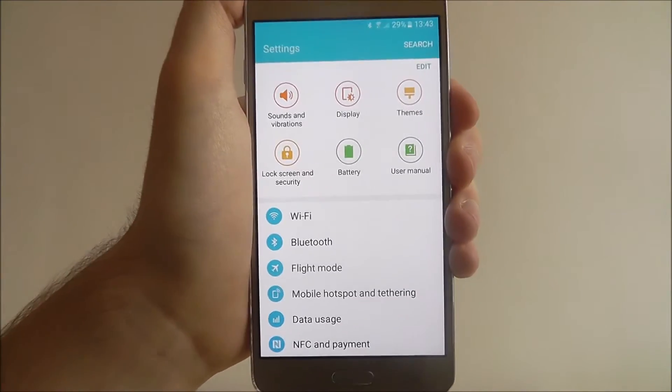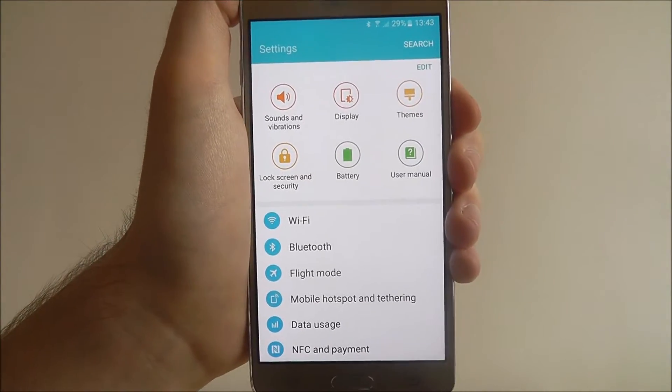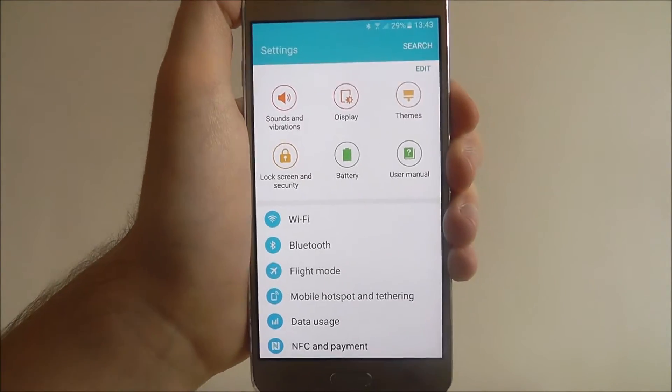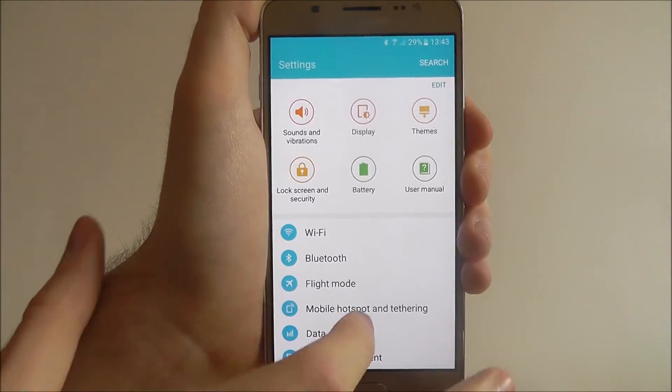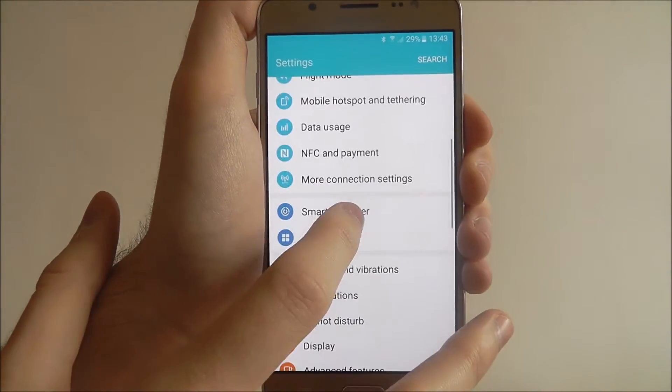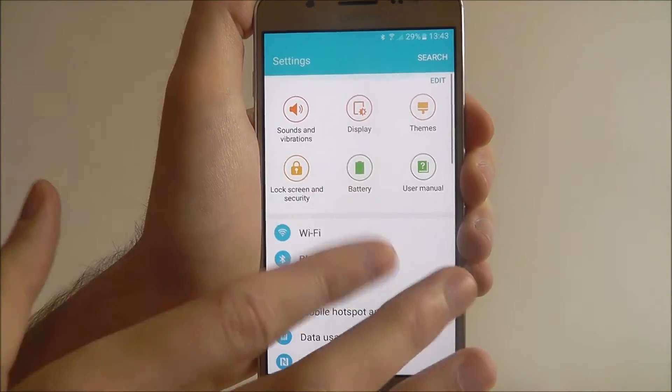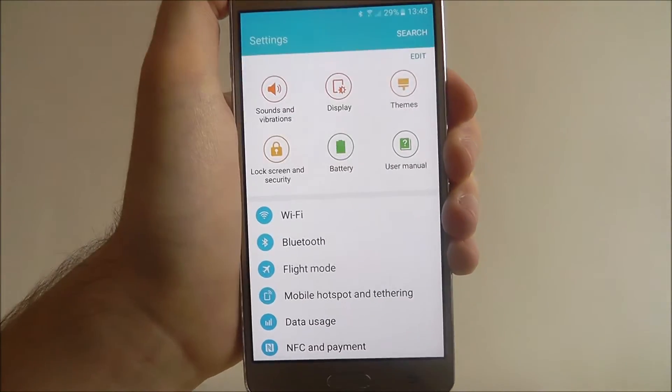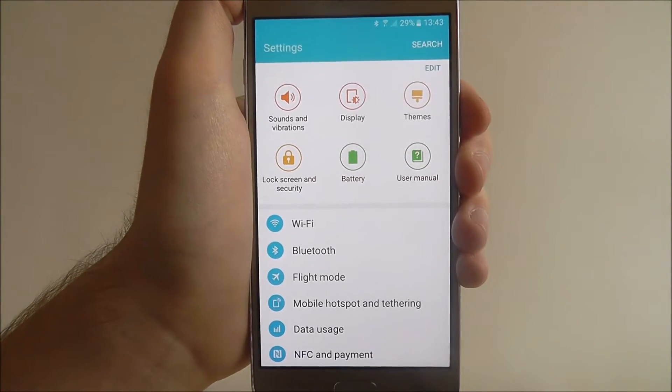These currently aren't my most useful settings. I like things like my Bluetooth, Wi-Fi, and things like Smart Manager as well, because I use that app a lot.